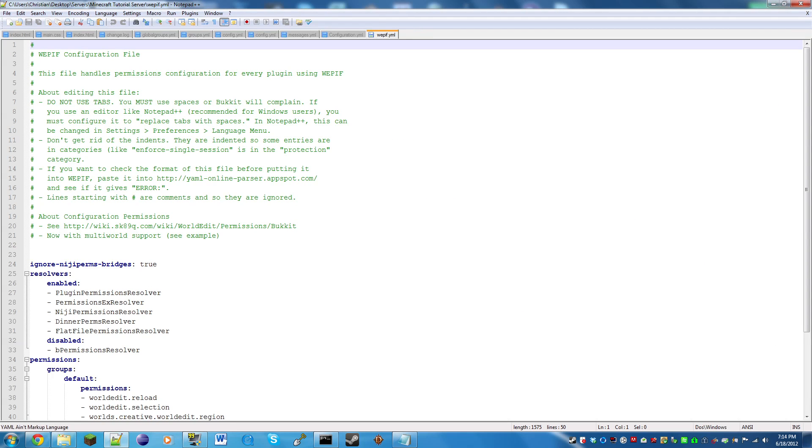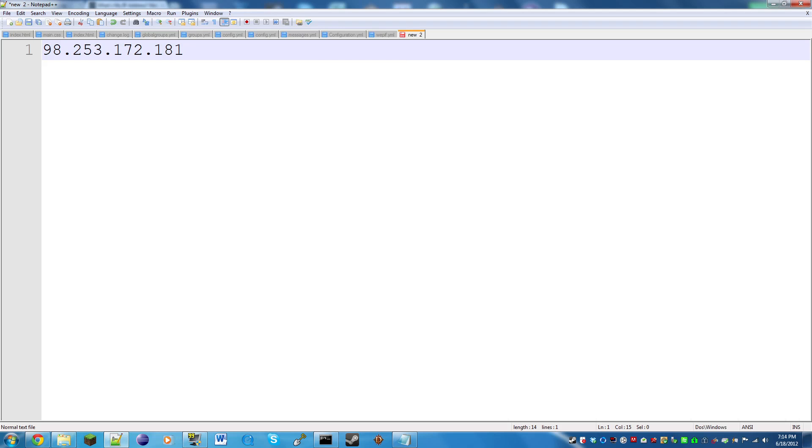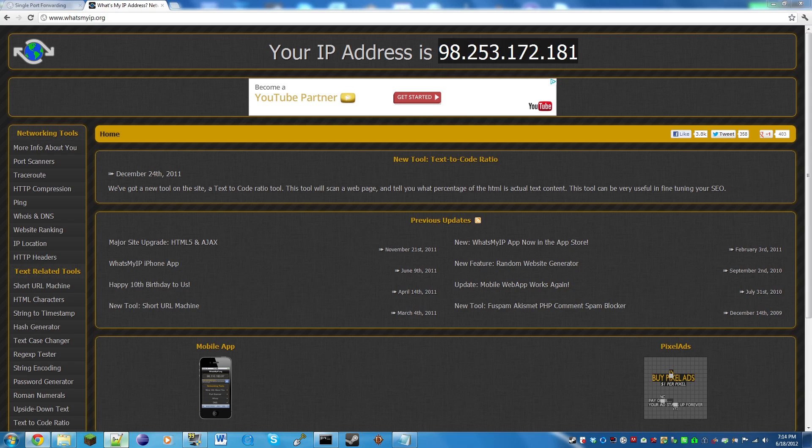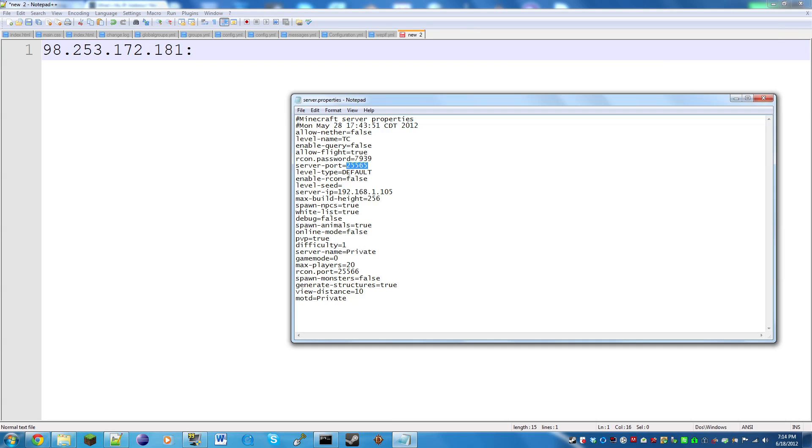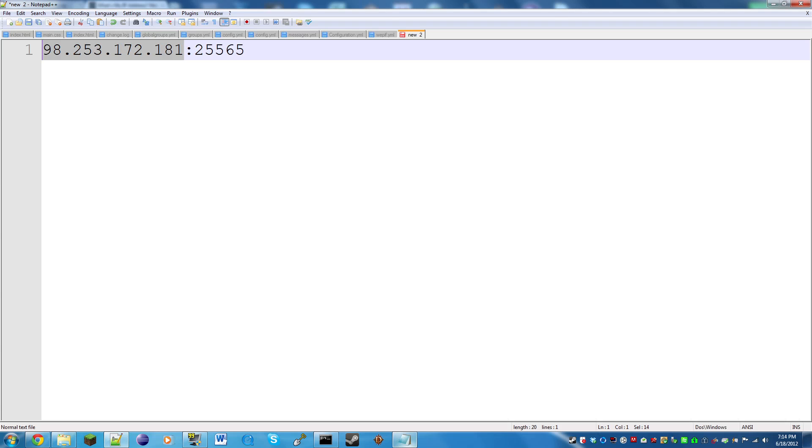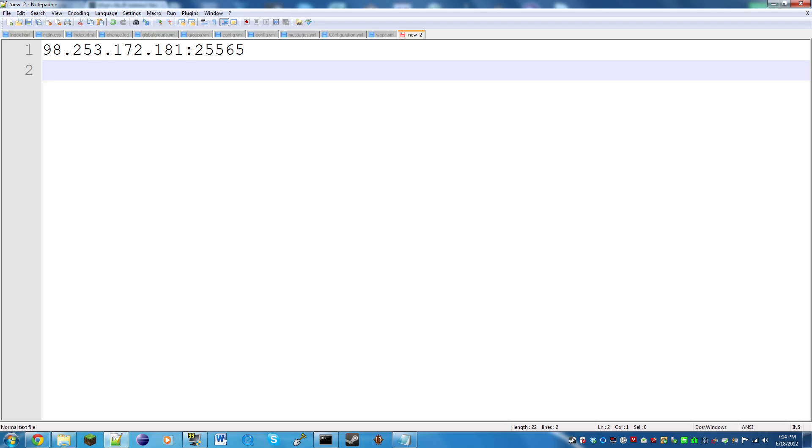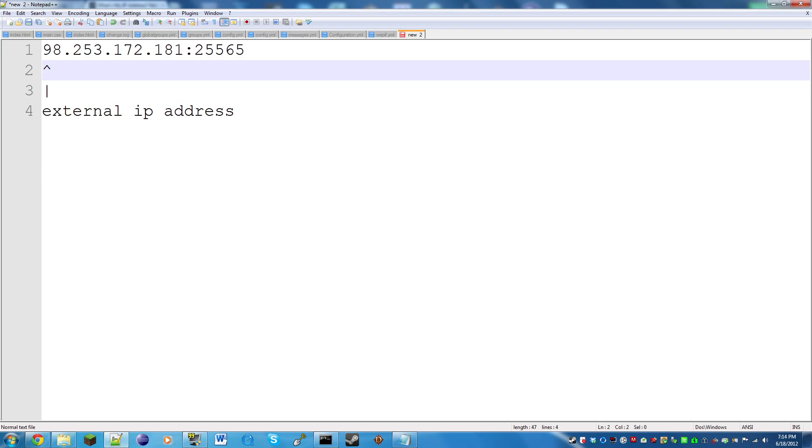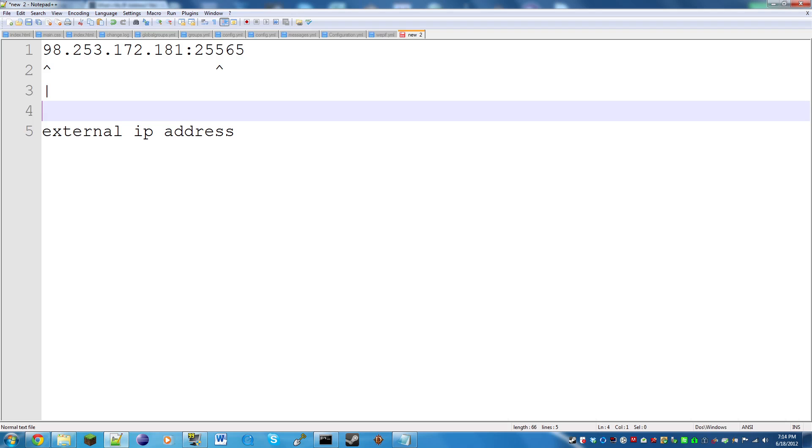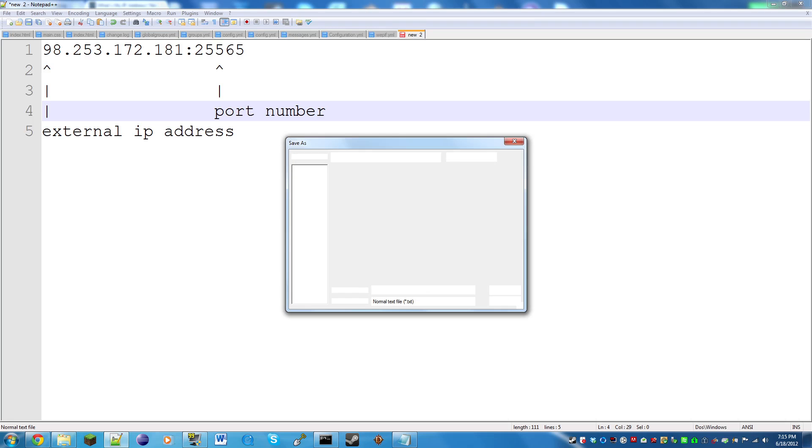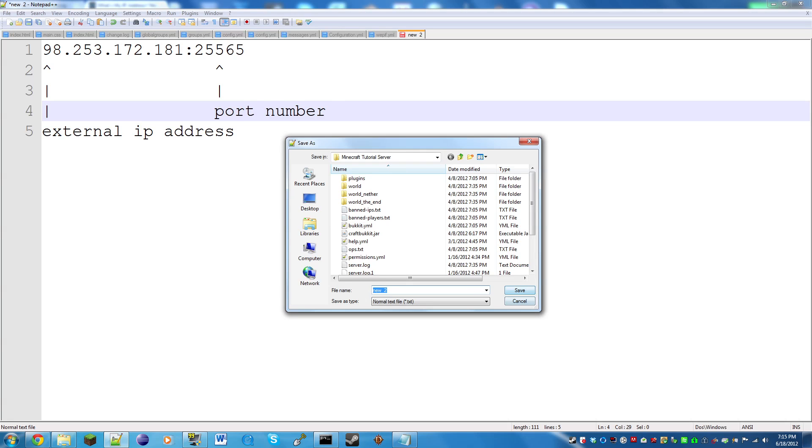So this is my external IP address right here. The IP I'll give to my friends is that external IP address we got from whatsmyip.org and then colon our port number, which we get from our server.properties. You do not enter this in your server.properties at all. This is your external IP address and port number.